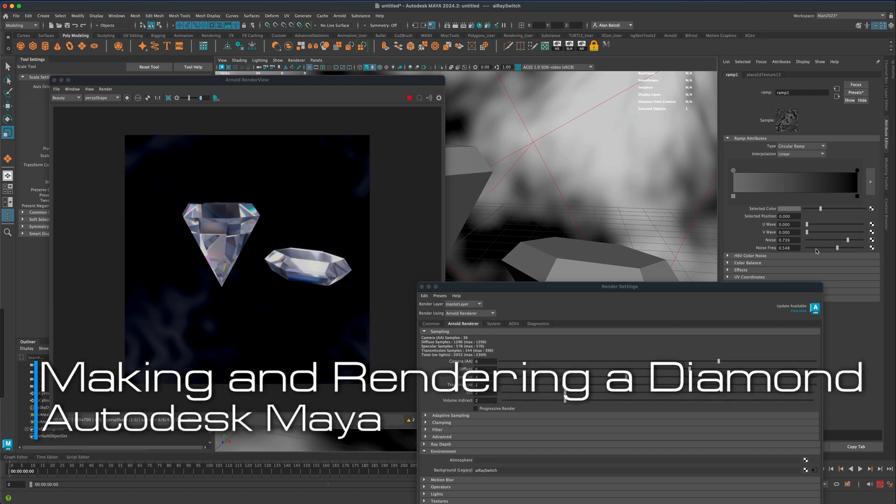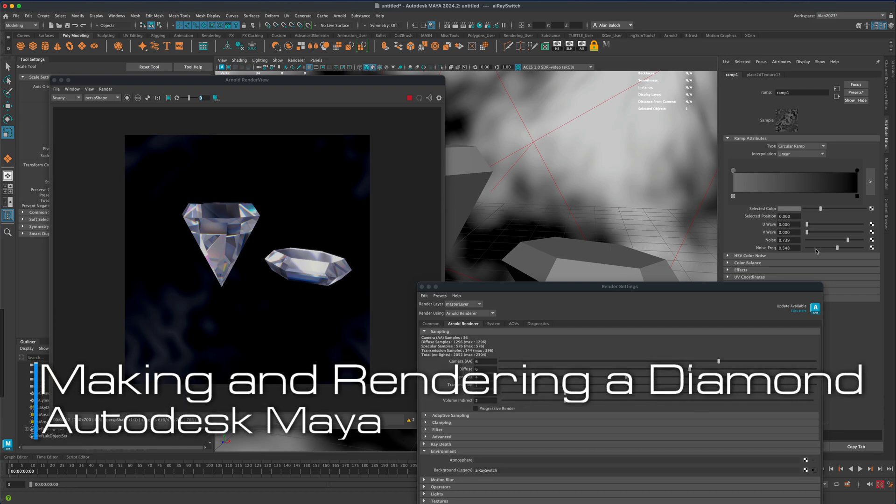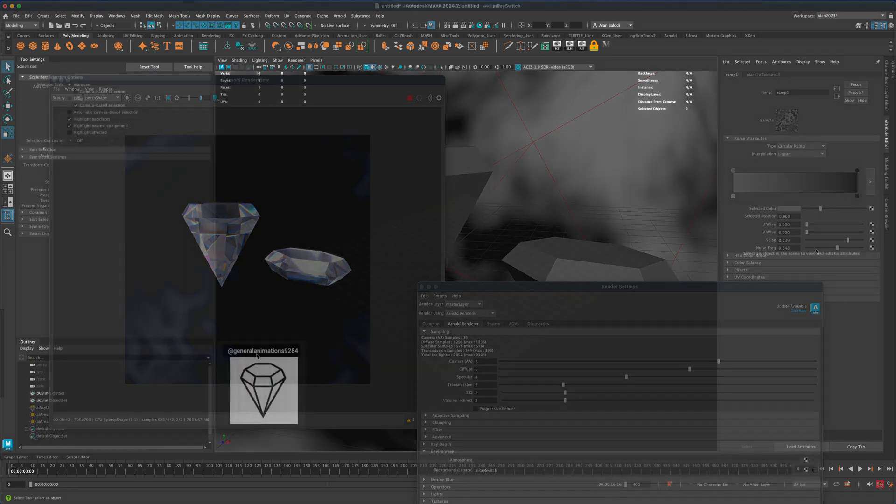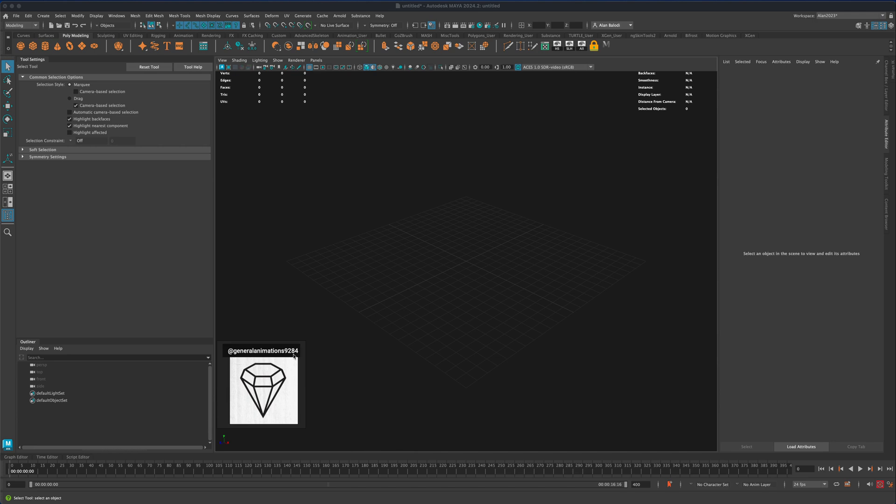Hey guys, welcome back. In today's video I actually had a question from General Animations 9284 to maybe show how a diamond could be rendered in Maya.